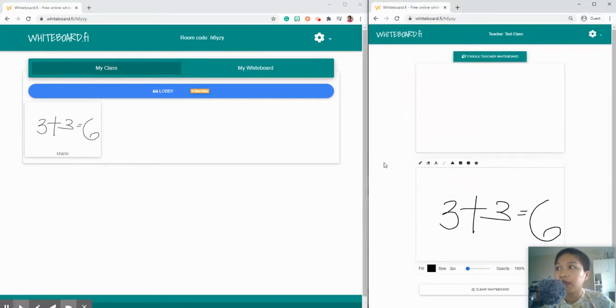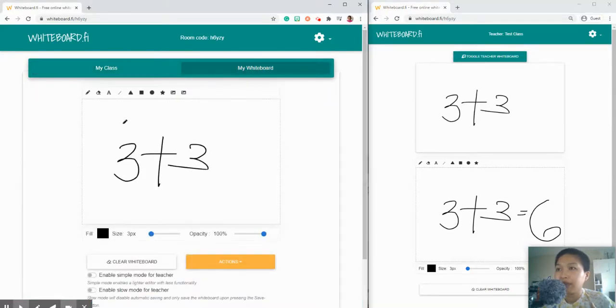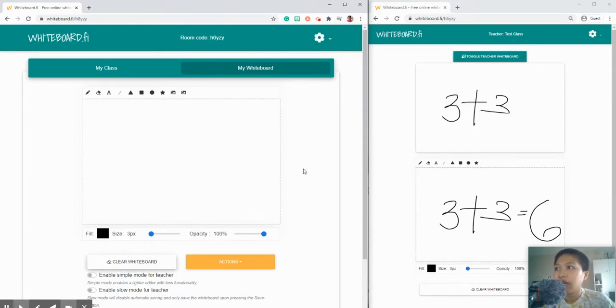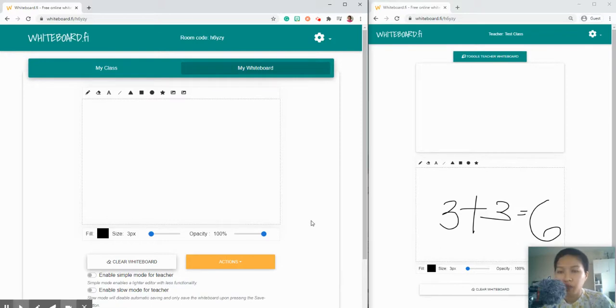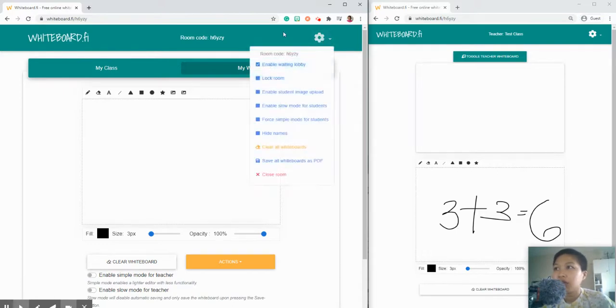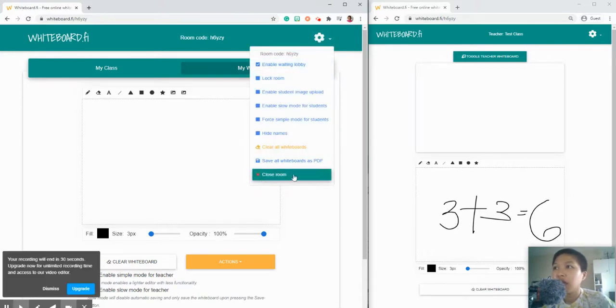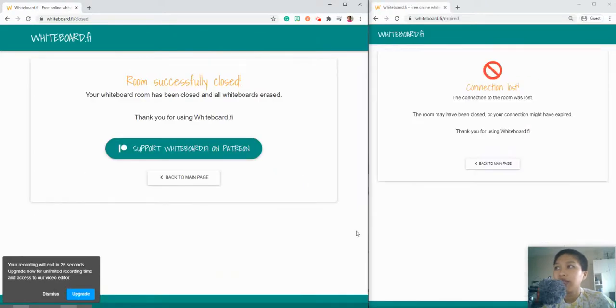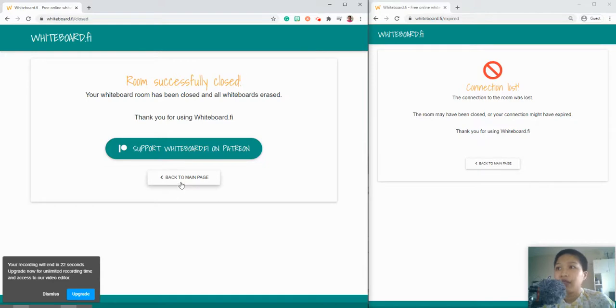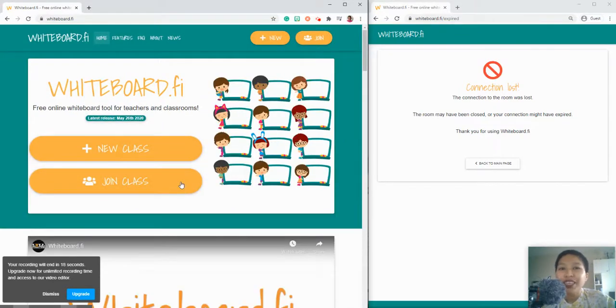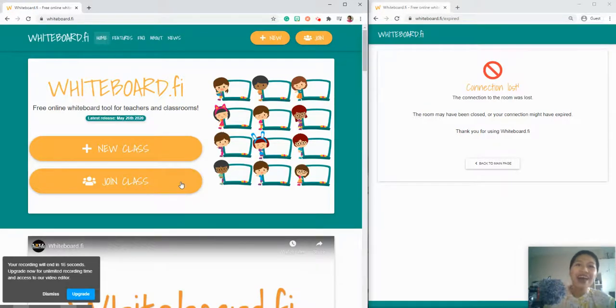There should be the same, whatever is written in the teacher's whiteboard should be there. So when that's cleared, this one should be cleared as well. If the class ends, the teacher would close the room and the connection will be lost on the student's side. So that's it for the demo. Thank you for watching. I'll see you next time. Bye!